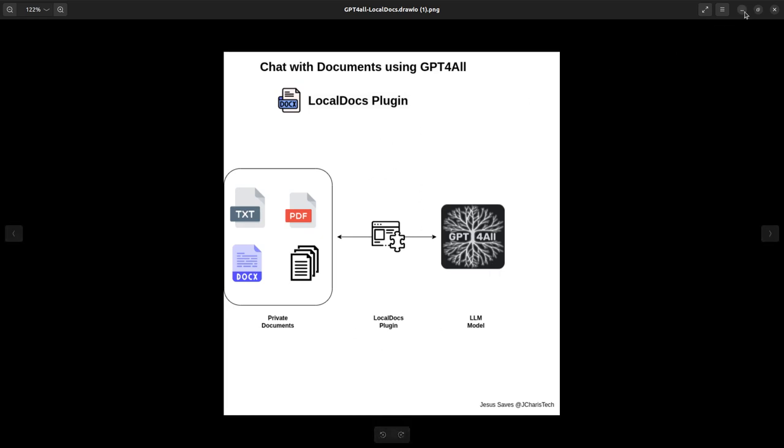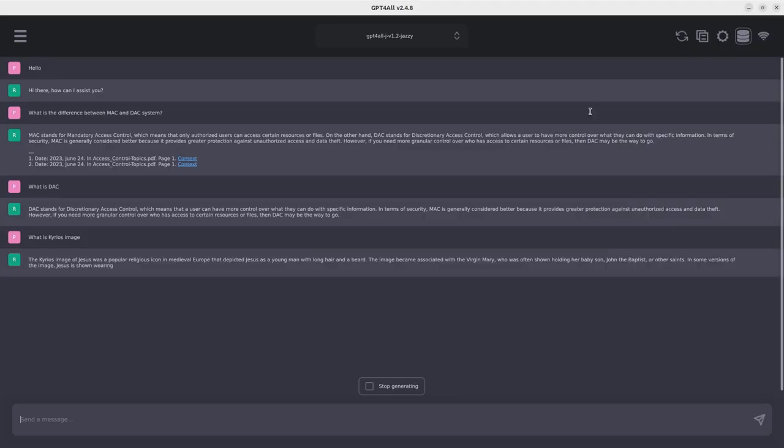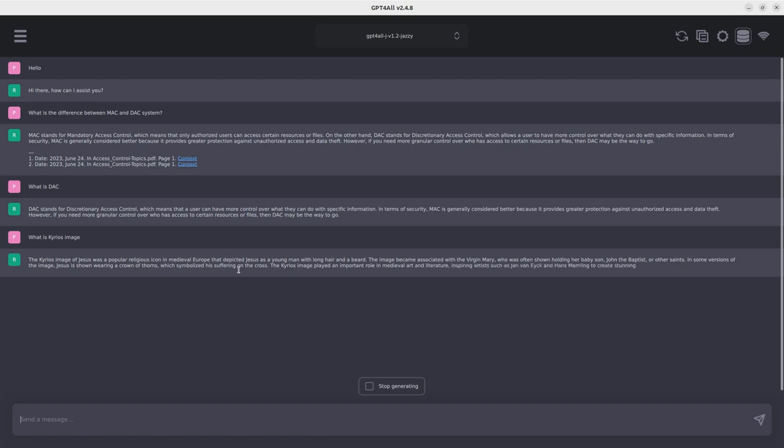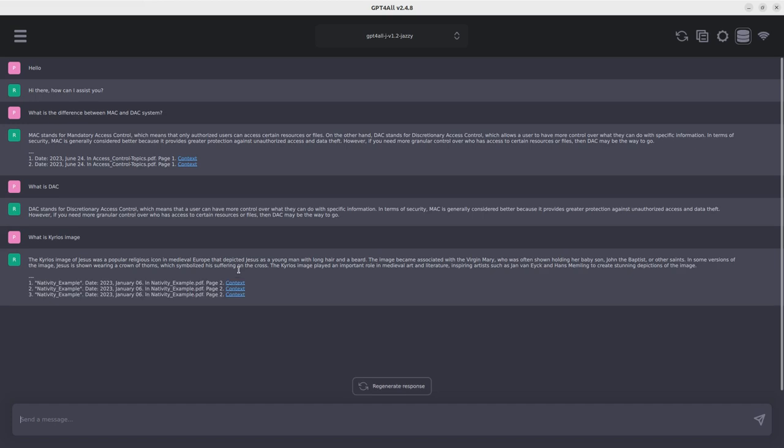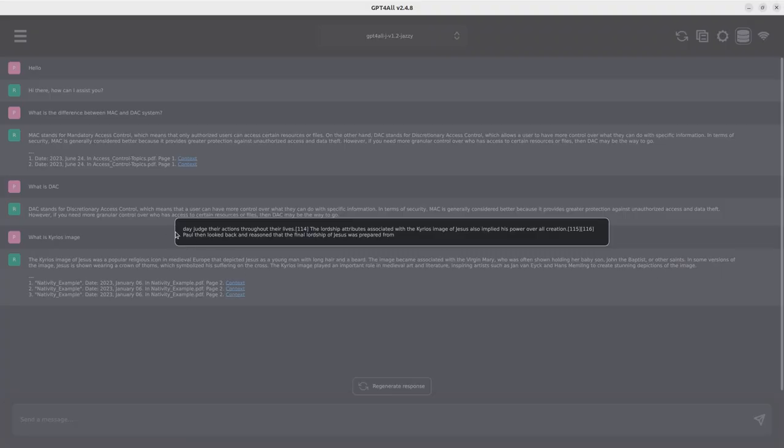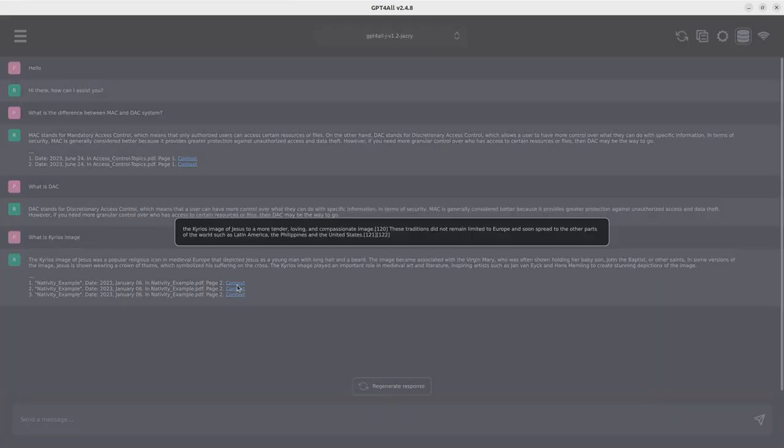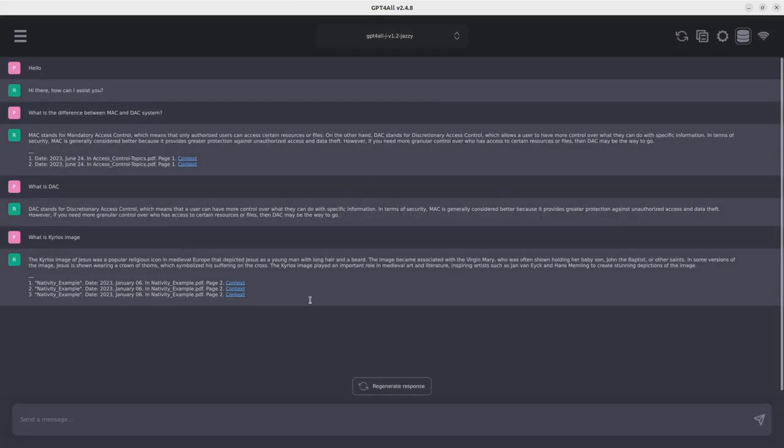What it cannot yet do is summarization. So you can't give it a text and tell it to summarize everything. Yet for now it cannot be done, but hopefully in the future we'll be able to do that. And now that's finished. It's giving us our result. I saw the curious image of Jesus was a popular religious icon in medieval Europe that was depicted as a young man with longer hair. It's given us all the reference. I click on this. You can see the reference. You can see I took it from Wikipedia.